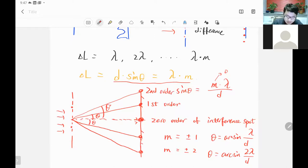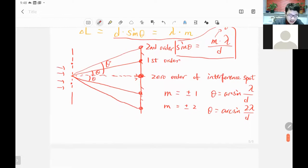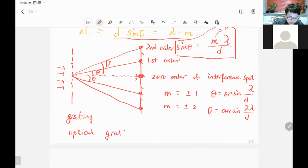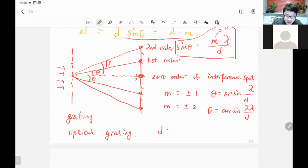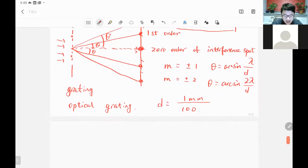This multiple slit setup has a physical name — we call it a grating, or optical grating. The grating has many slits, and the distance d between two slits is very small, within one millimeter. There may be 100 slits, so maybe 10 microns spacing — very small. You can use a microscope to watch the slits; they're very thin and very dense.